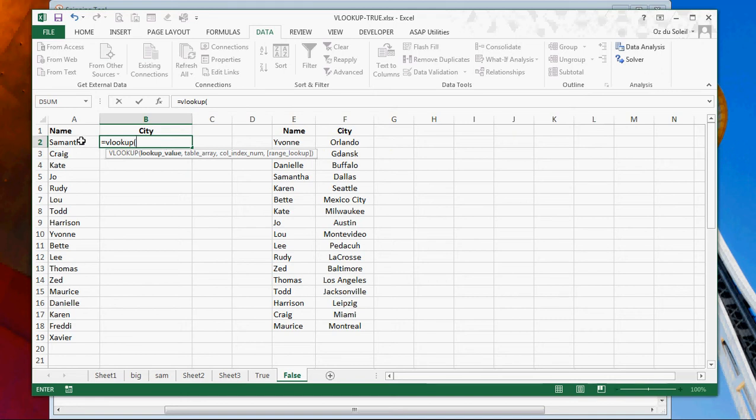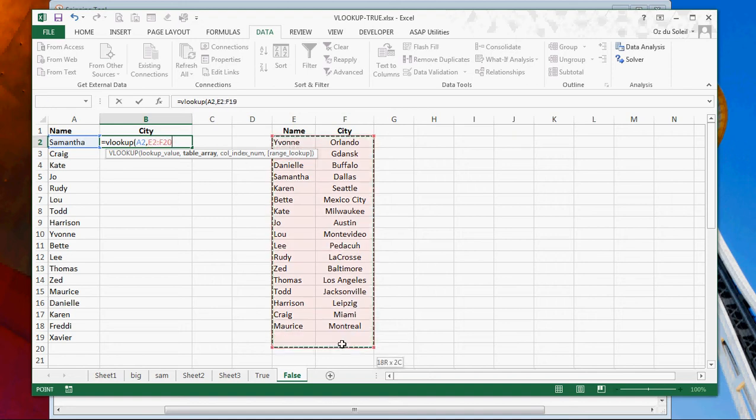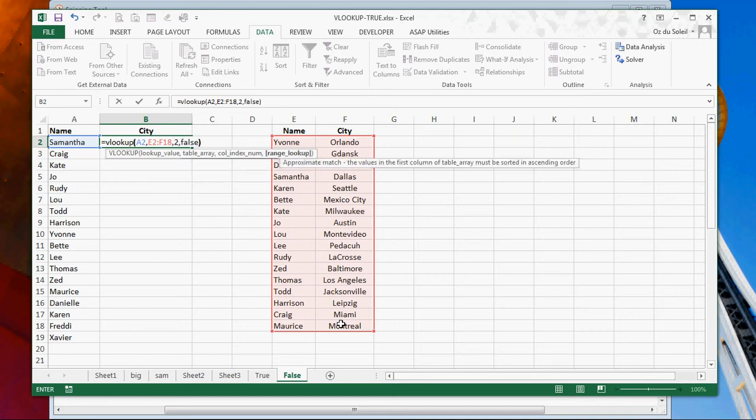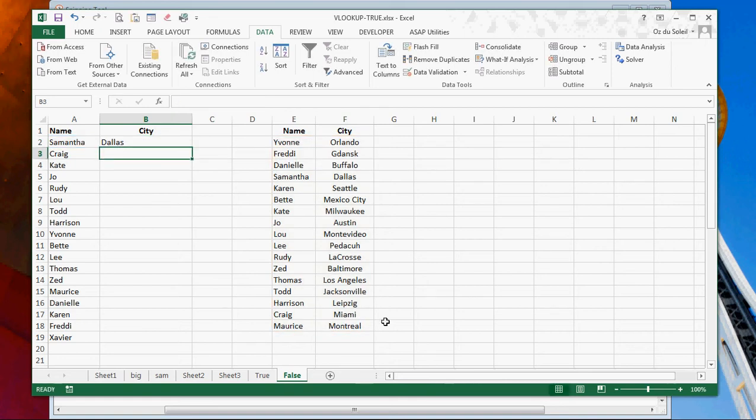So let's do our basic VLOOKUP with the exact match. VLOOKUP here, A2, comma, where? Let's look in this range. Comma. Second step over. Comma. False. Right. Dallas. Right. That's correct.